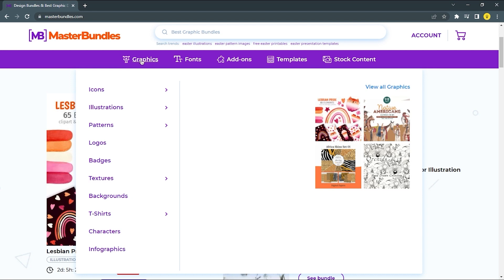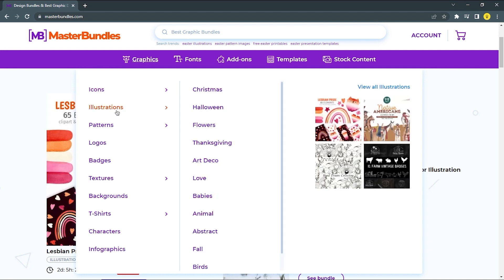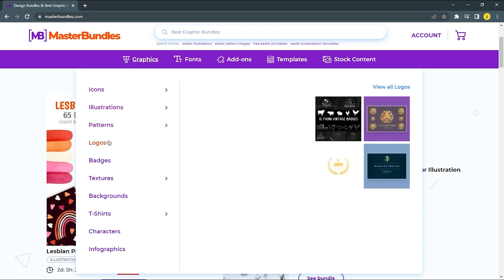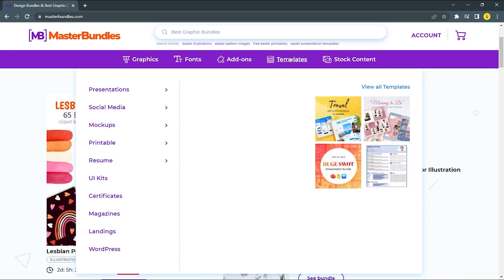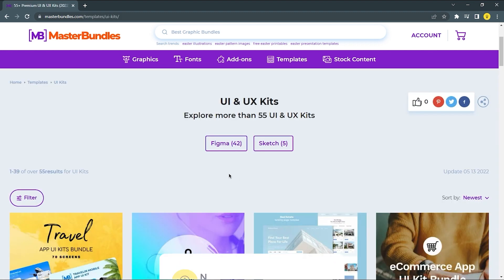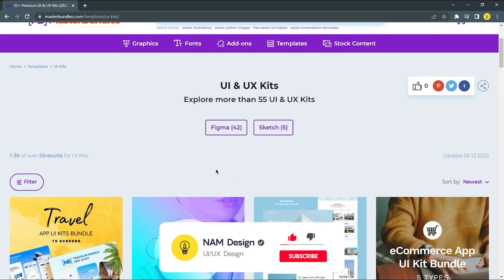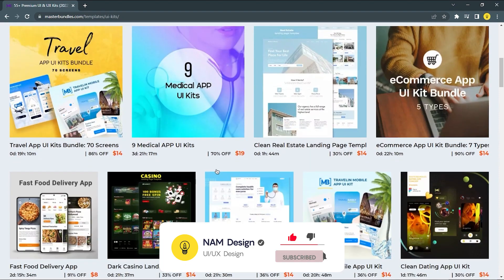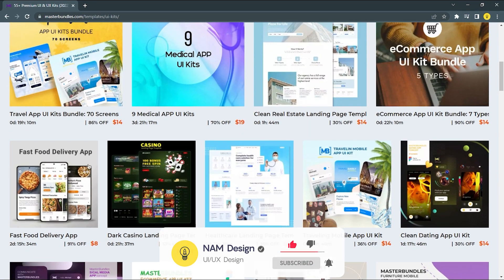You can go to Graphics and sell your Icon, Illustration, or Logo. Or you can go to Templates and sell your UI Kit. Here are some examples of UI Kit products — you can sell landing pages or mobile apps.